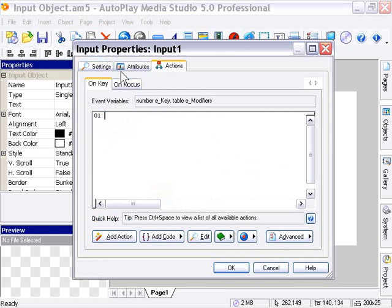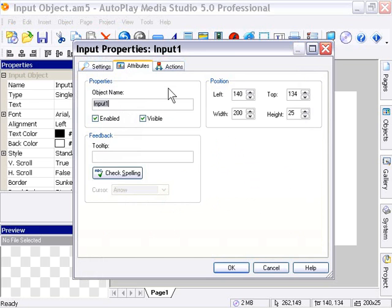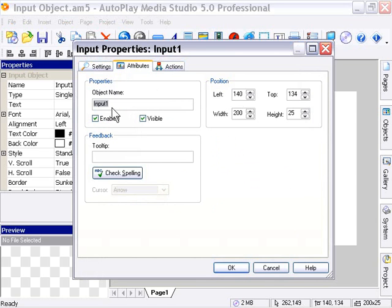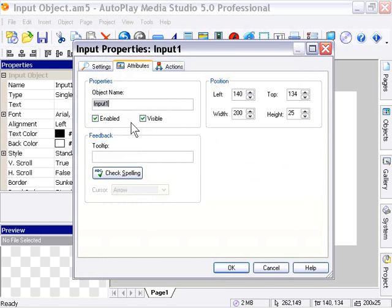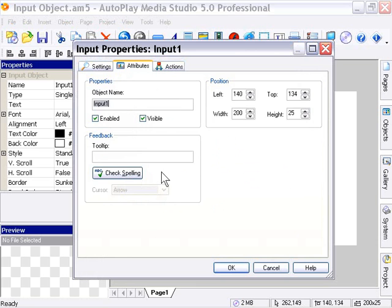In the attributes tab, we've got the typical stuff we're used to. We can set the size and position numerically. We've got the ability to name our object and toggle the enabled and visible states in the properties area. And we've got our tooltip with spell check. This is the normal stuff we've come to expect from our objects.